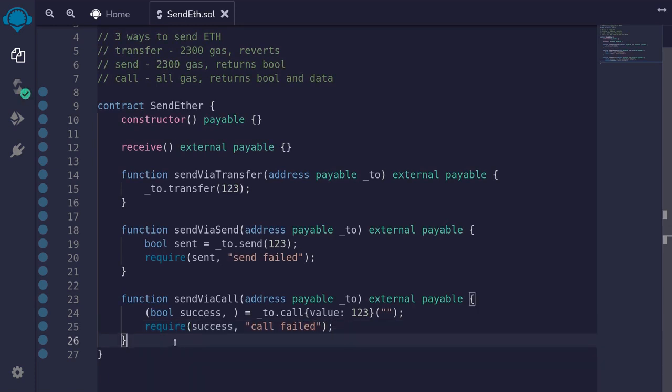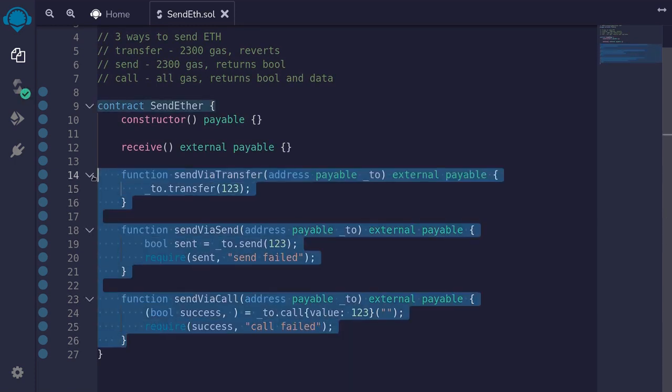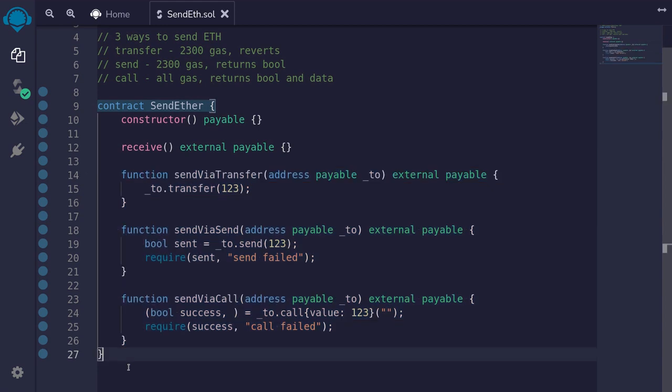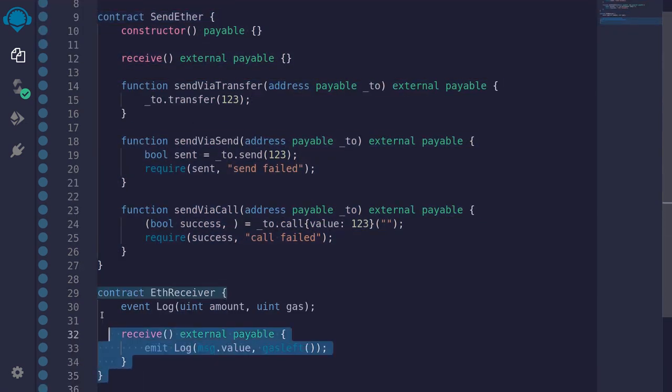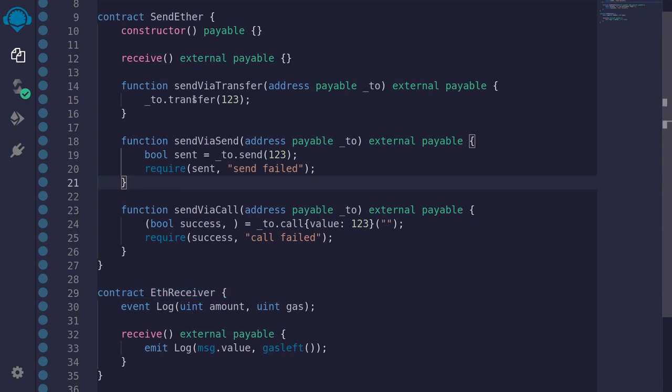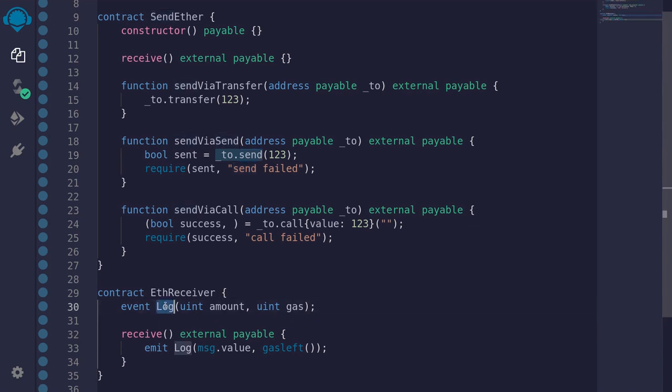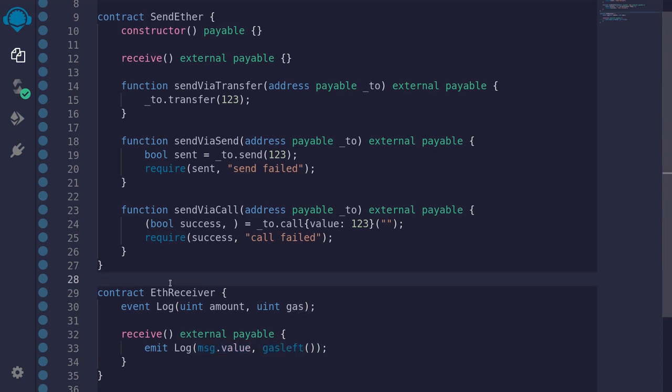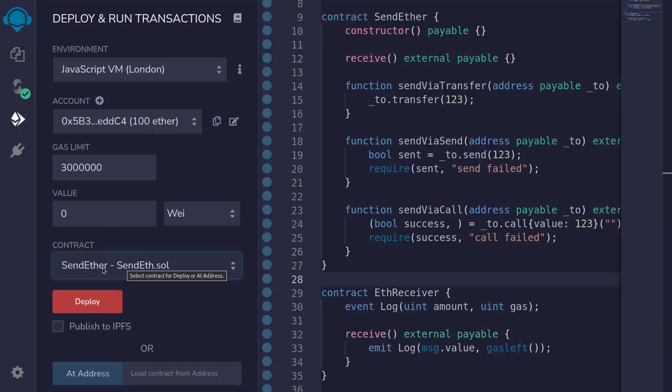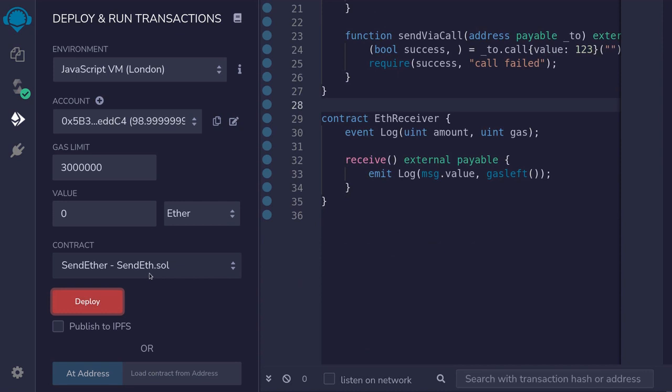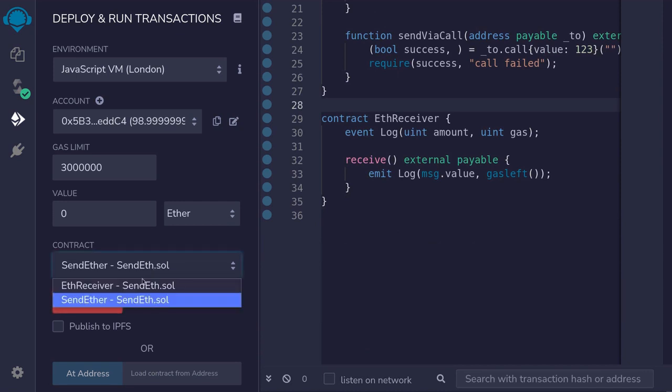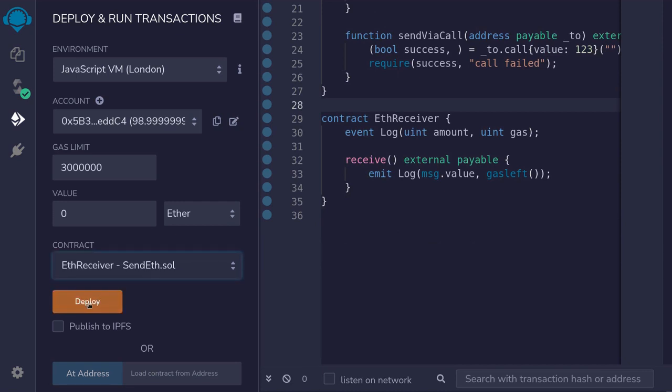Let's now deploy this contract and call these three functions. From this contract, we'll be sending ether to this contract, EthReceiver. I've mentioned that transfer and send forwards 2300 gas, and to show you that I've created an event. It's going to log the amount of ether that was sent and the amount of gas that was sent. So compile the contract, and then we'll deploy send ether contract. We'll deploy it with one ether. Hit deploy.